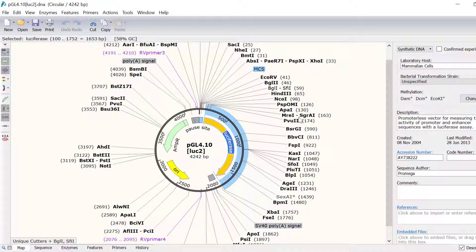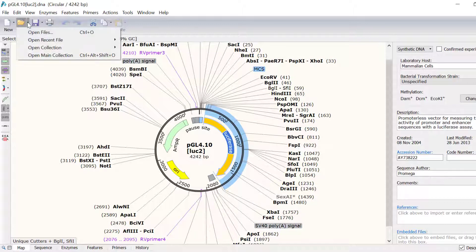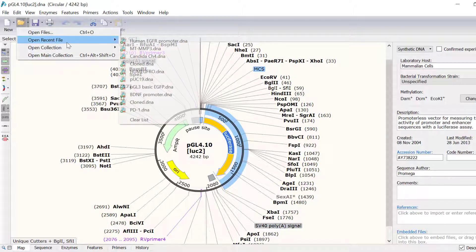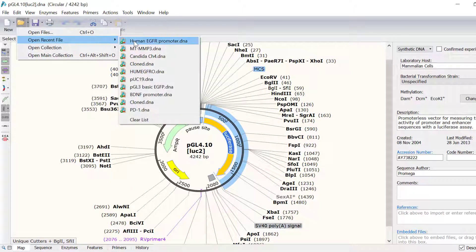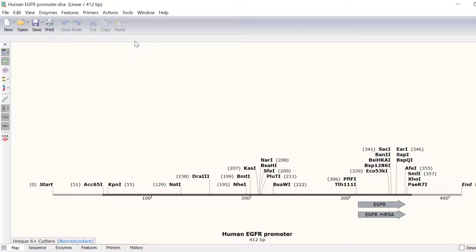I will open up a separate file containing my insert of interest. Specifically, this sequence contains the EGFR gene promoter region. My aim is to insert this promoter region into the multiple cloning site of the PGL4 plasmid.